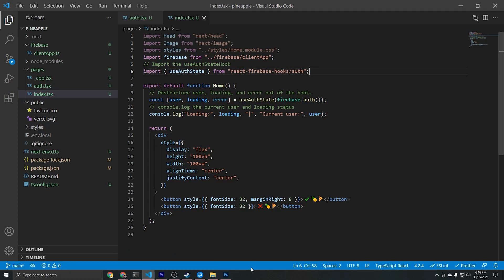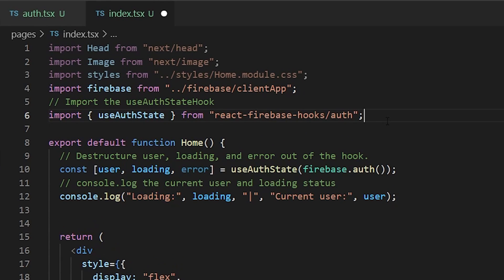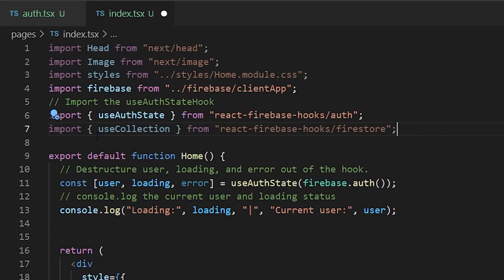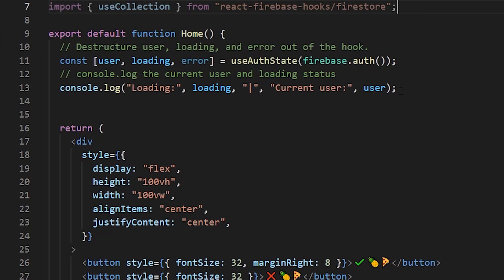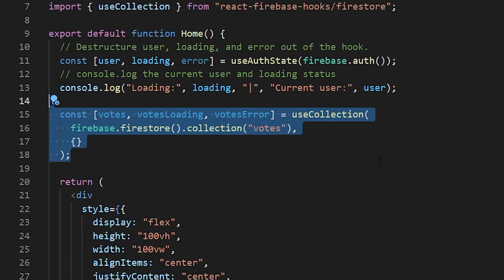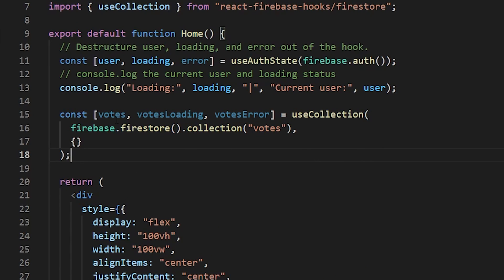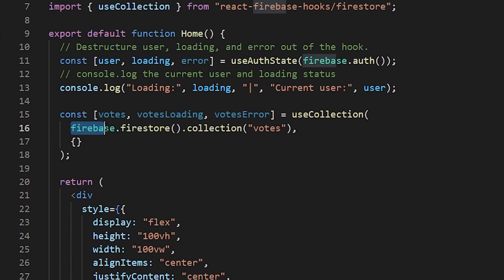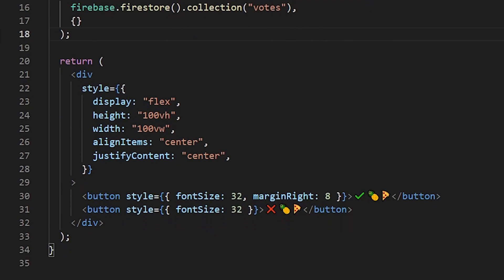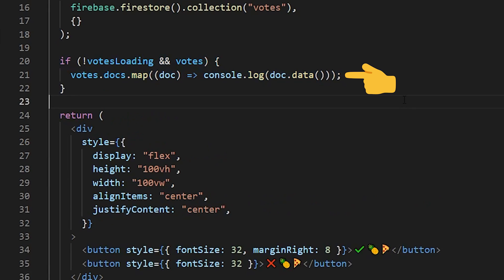To connect our database on the front end and read data from the cloud we'll use the useCollection hook from React Firebase Hooks. This hook retrieves and monitors a collection from Cloud Firestore, listens to live updates, and stores the latest data in a value field. Within the home function we'll destructure: const [votes, votesLoading, votesError] = useCollection with the votes collection from our Firestore database as the parameter. Then to display all documents we'll say votes.docs.map and console log the data of each document.